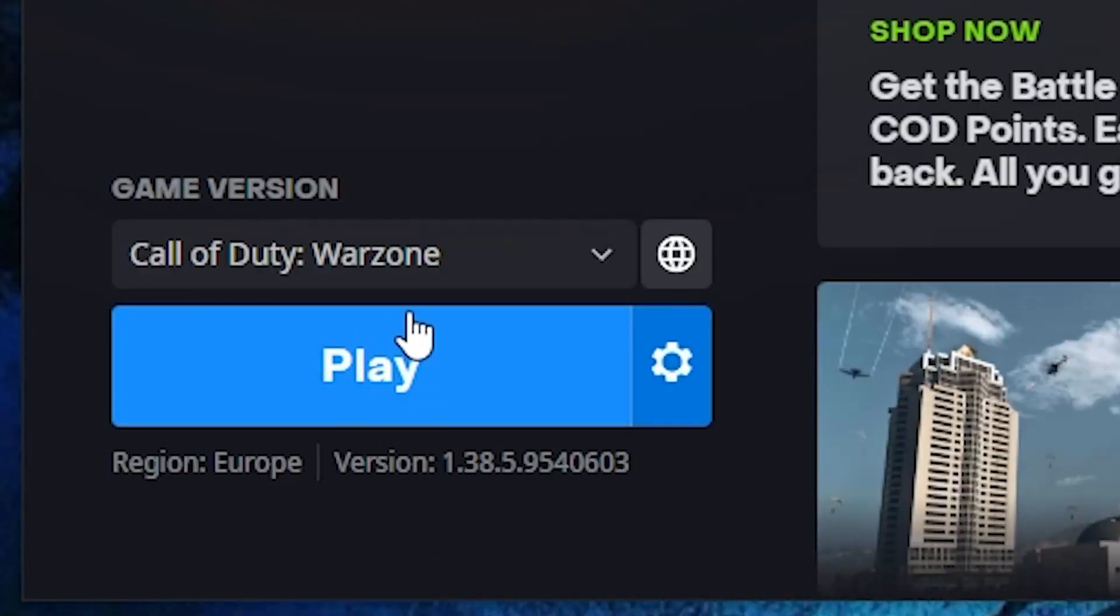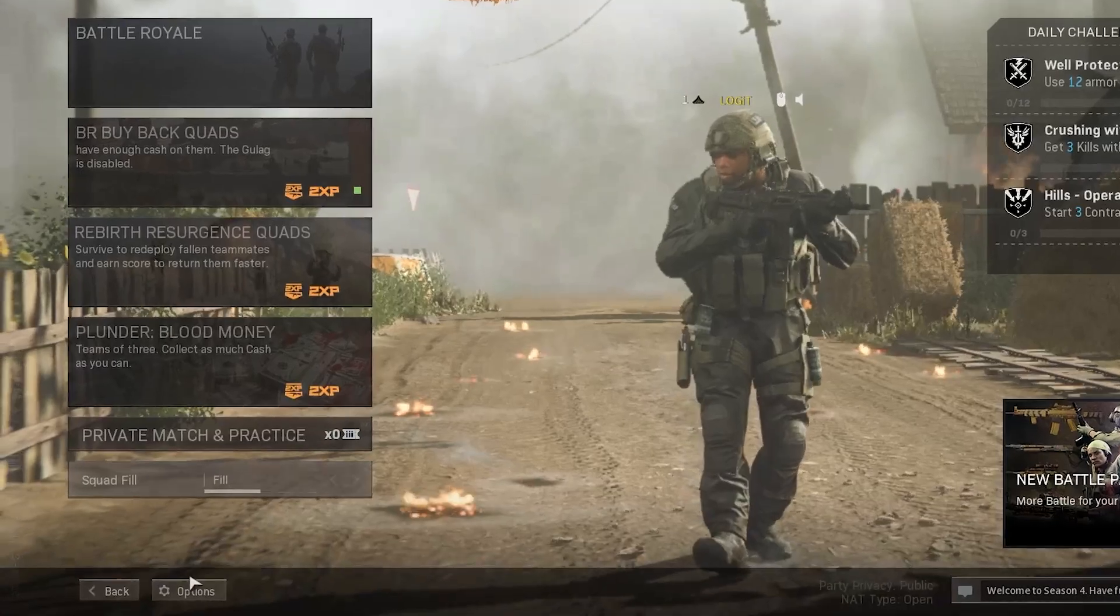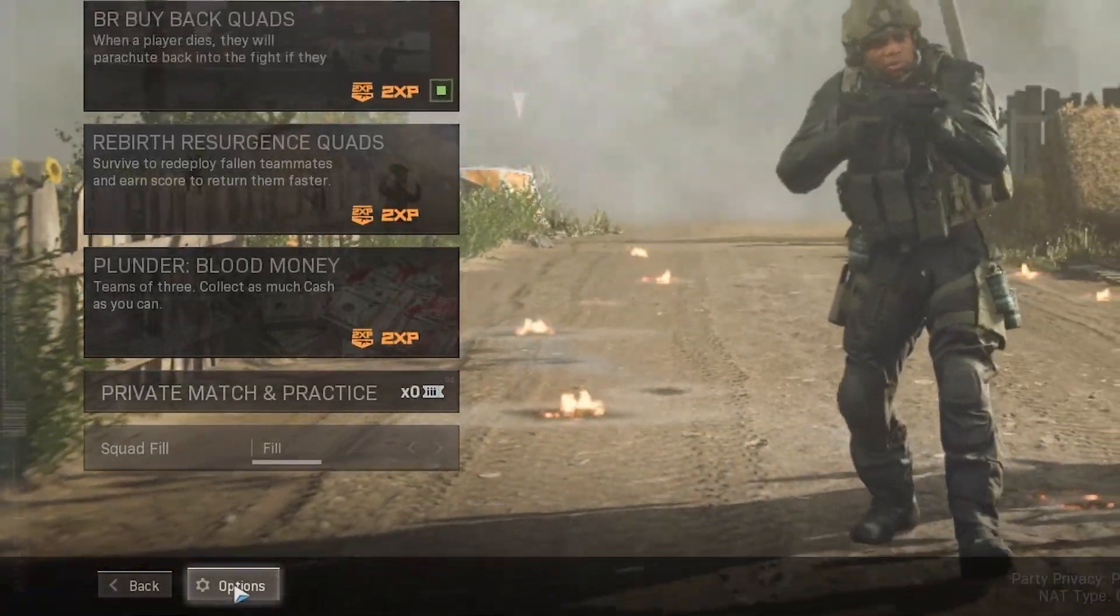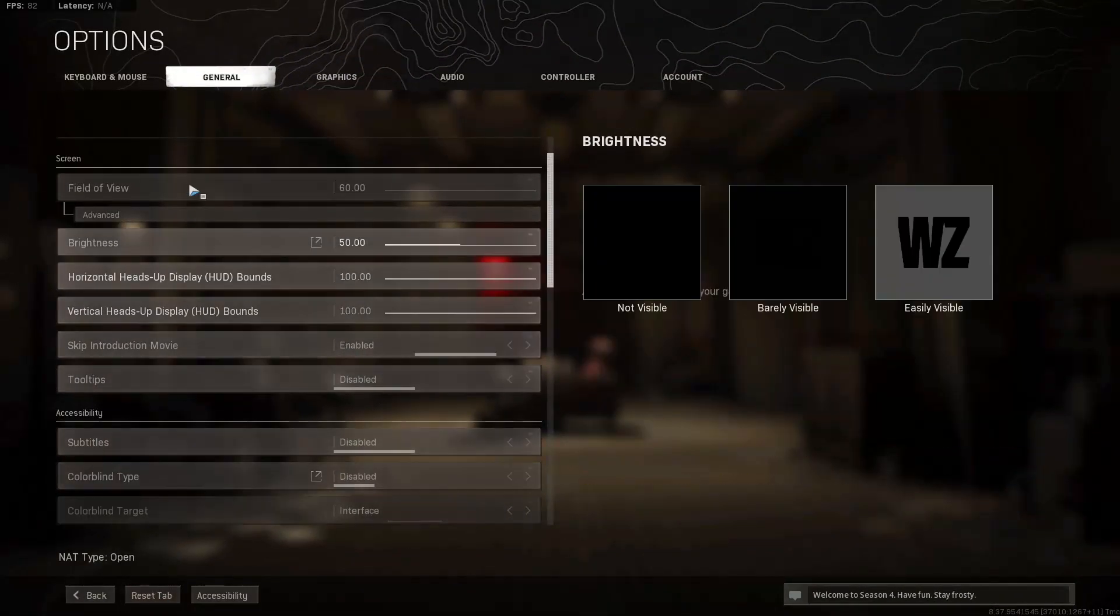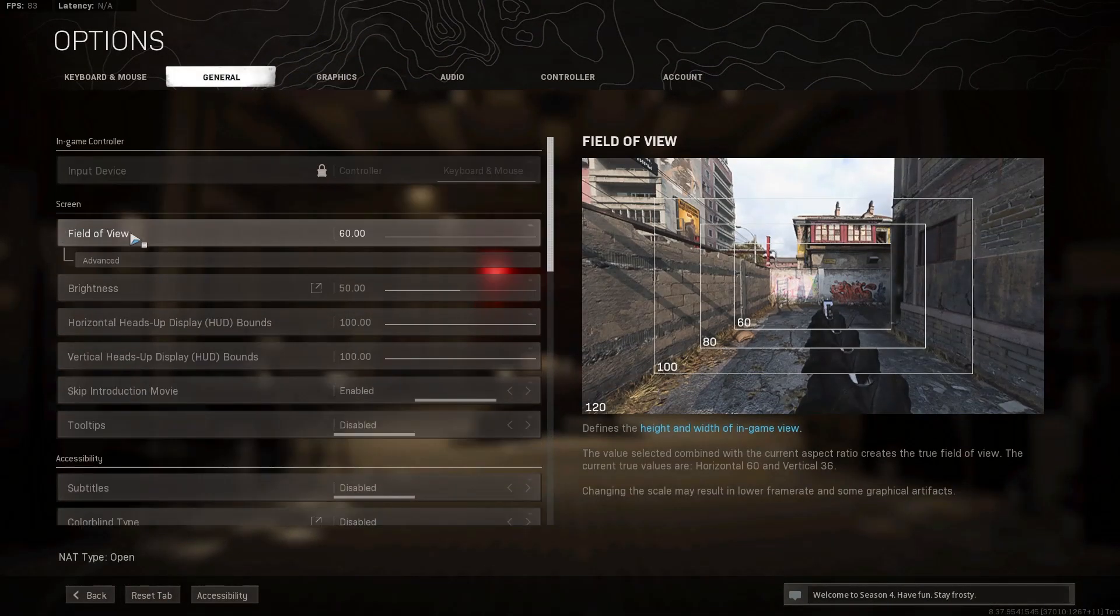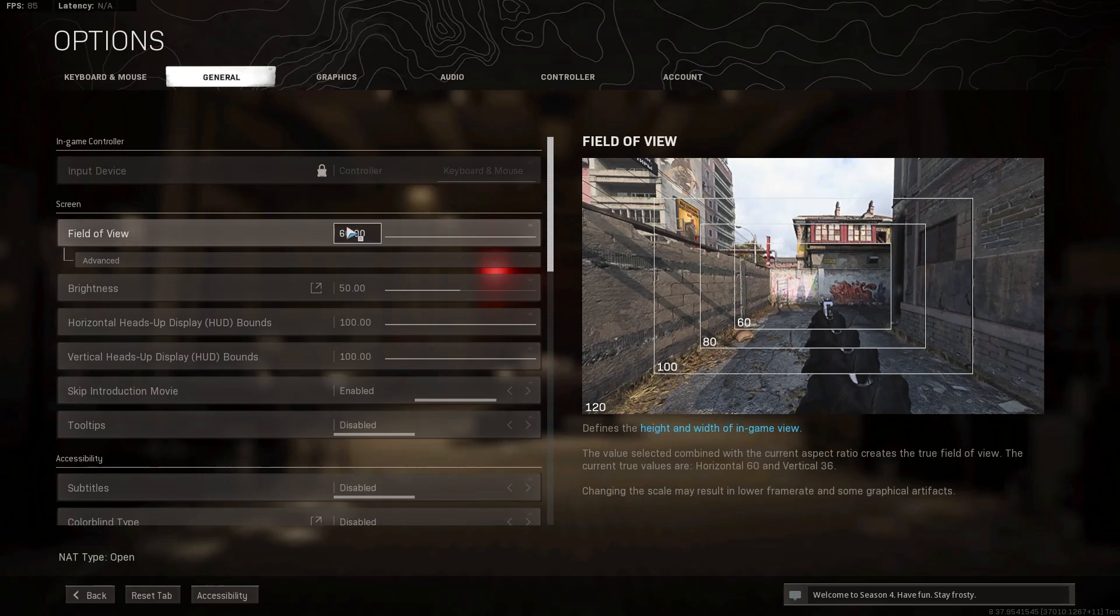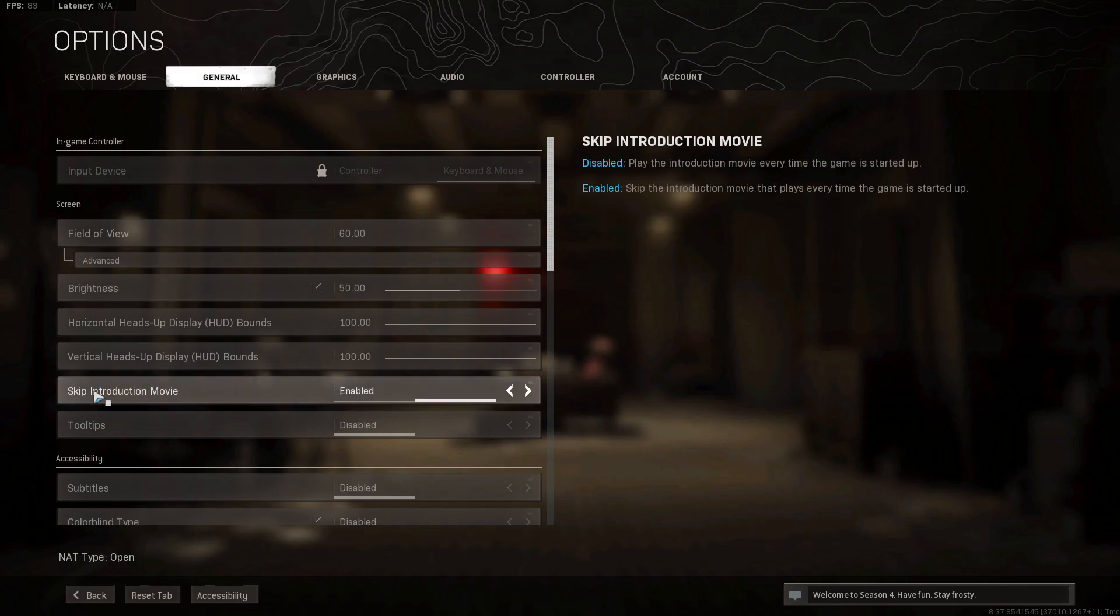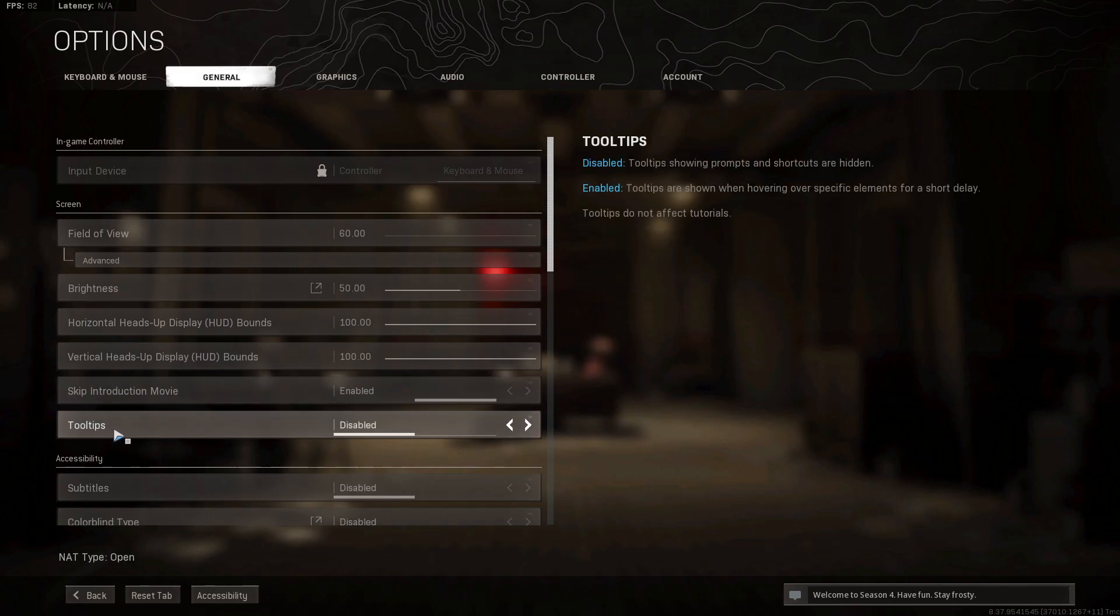Now open the game. Here you have to go to the options, go up here to general. On the field of view, select 60. Brightness, select 50. Skip introduction movie, select enabled. Tooltips, select disabled.